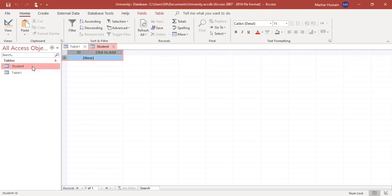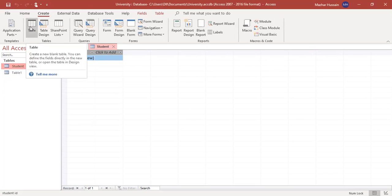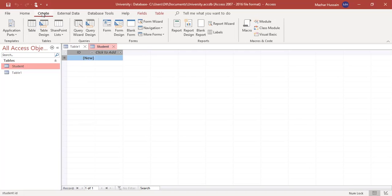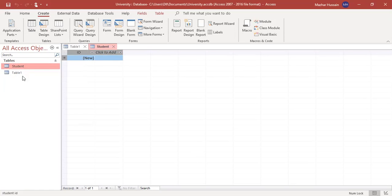If we want to create multiple tables, we can create as many as we want by clicking the 'Table' icon in the Create menu bar and then clicking the table option.